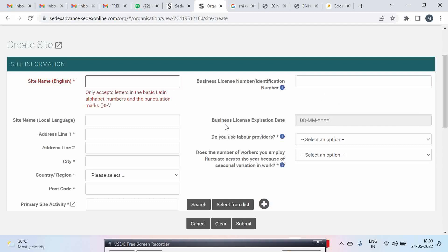Now business license expiration date. In some countries there is a possibility that you will get a business license with an expiration date. But in many countries this is not there. So you can leave this.